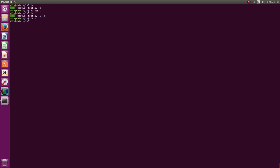Let me show one more important fact. If you want to move both y and z directories to ABCD, that works fine — `mv y z abcd`. Now going into ABCD, both y and z are there.